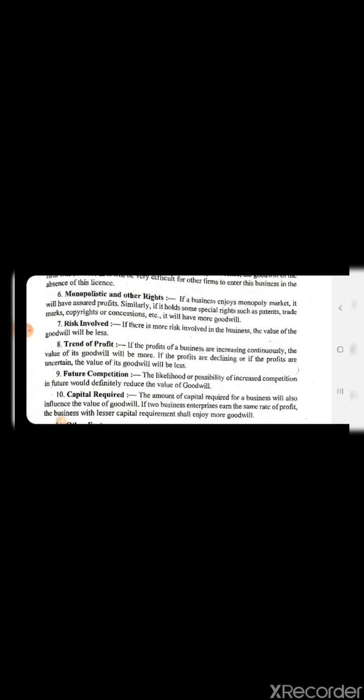Number 9 is future competition. The likelihood of increased competition in the future would definitely reduce the value of goodwill. If we have a product in which competition increases in the market, then goodwill will be less because it is shared with others. For example, BSNL once had high goodwill, but now in the communication sector there are so many networks that goodwill has declined.